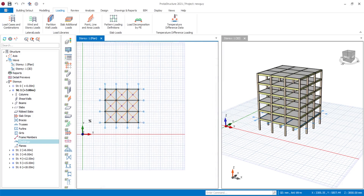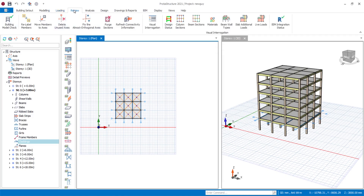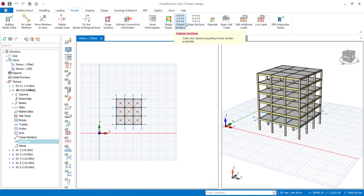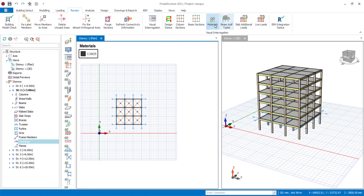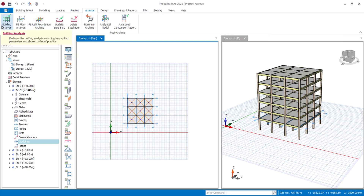This shows the temperature difference when the building is loaded — before and after it has been loaded. The Review tab was known as the Edit tab in previous versions. Here is where you can check for orthogonality: if some of your axes are not perfectly orthogonal, you can make them orthogonal using this tool. There's not much difference — you have column section, beam section, materials coloring, and all these tools are the same as before, just easier to find.